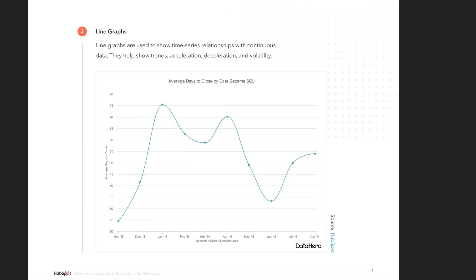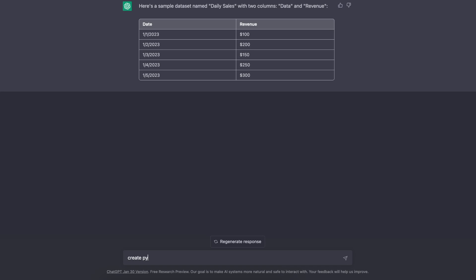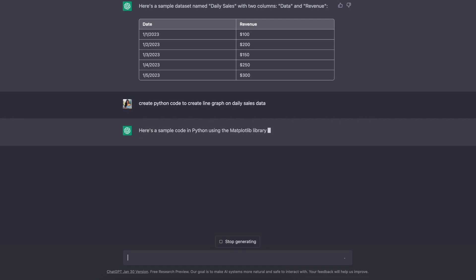Let's say you're working through some time series data and you go through this guide, and this chart—line graph specifically—stands out to you. So you know this is what you want, but you don't know how to create it using Python. This is exactly where you would use ChatGPT to write Python code for you. Let's go to ChatGPT and write the prompt: 'Create Python code to create line graph on daily sales data.'